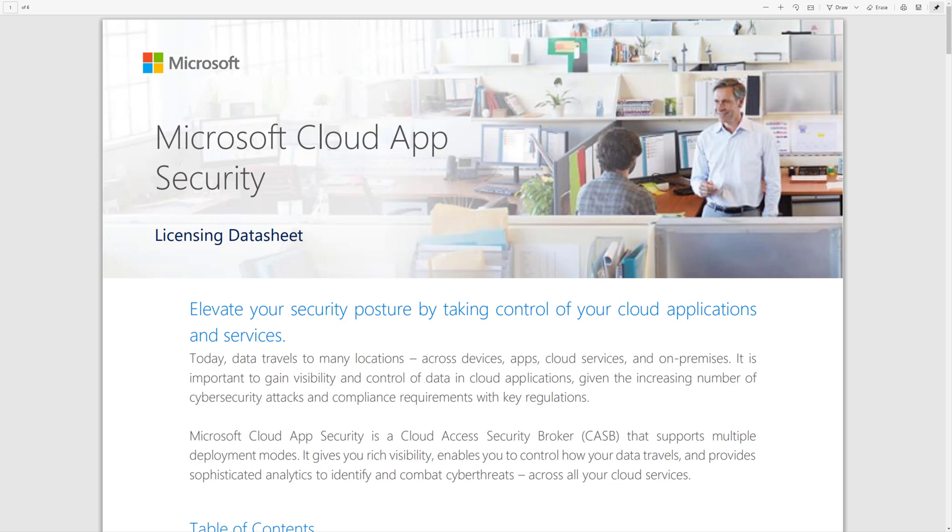Now, a word of caution, and I want to make sure everybody hears me on this: if you have questions, please contact your Microsoft reseller or your Microsoft partner and they'll help you navigate this. They're best equipped for that.